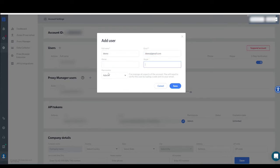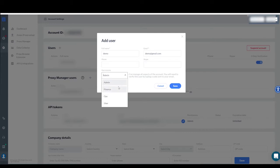Now you will need to set the new user's permission on the drop-down menu on the bottom of the window. You can choose between four permission settings: Admin, Finance, Ops, or User.